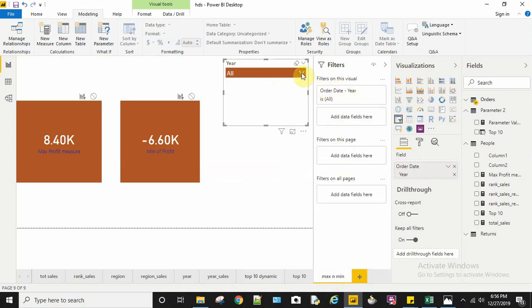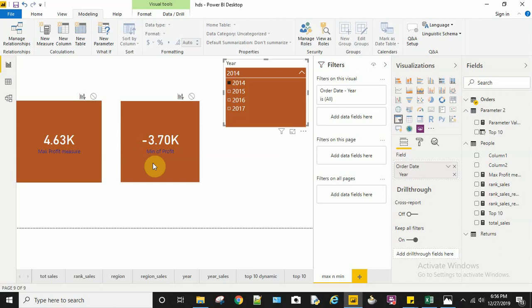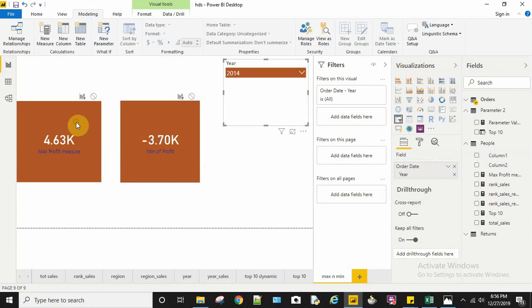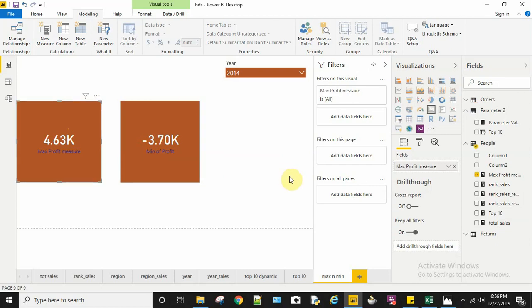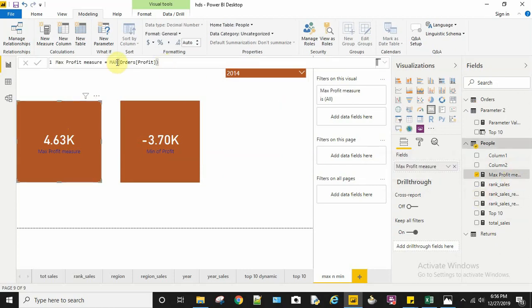When I select 2014, I can see the maximum profit made in 2014 as well as the minimum profit. For creating these measures, I created a max profit measure. Here I used the MAX function and passed the profit column.